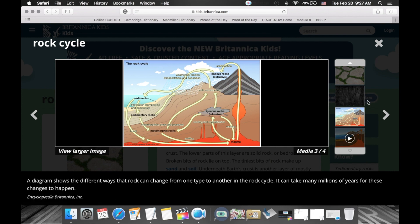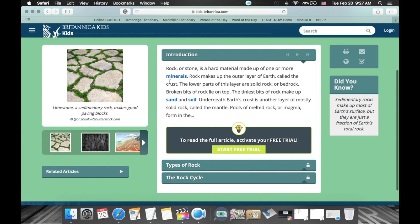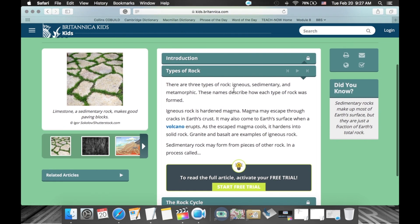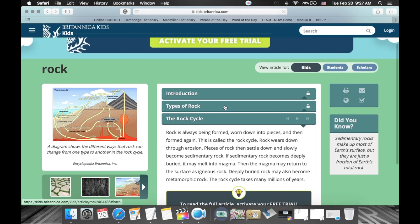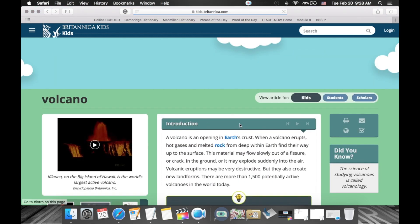There's a little video clip here as well. Once students read the introduction, they can click on a subtopic and read about types of rocks. There's a rock cycle here. They can also click on any hyperlink that could help them understand and do their research, and move on to read about something relevant.